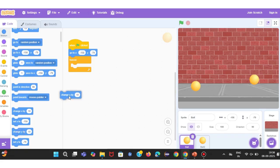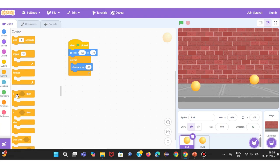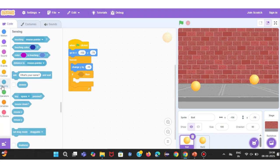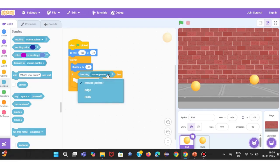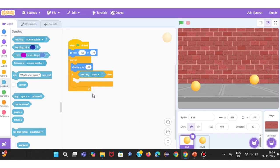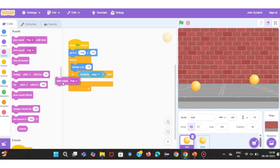Next, I want to make sure the ball doesn't disappear when it touches the stage boundaries. So I'll add an If condition. From the Sensing category, choose the block Touching Edge. This condition checks if the ball has reached the edge of the stage. If yes, we'll reverse its motion so the ball bounces back to the other side. This gives us a realistic up and down bouncing effect.